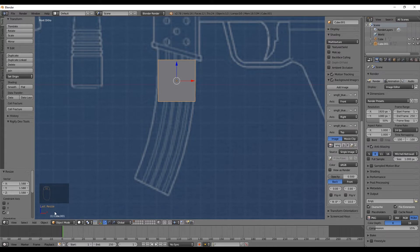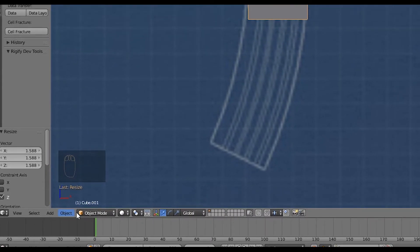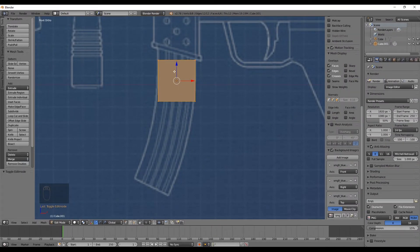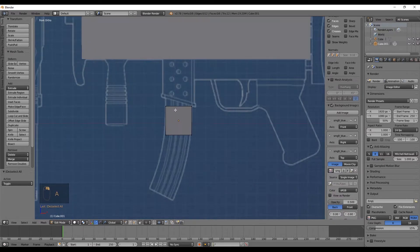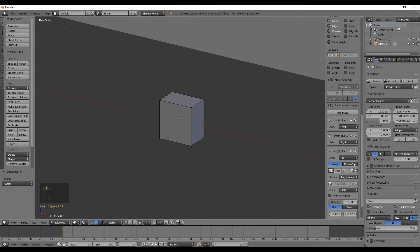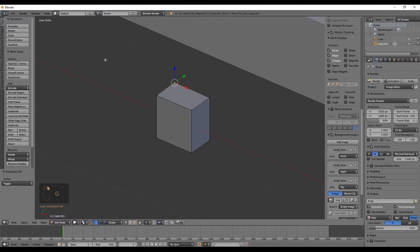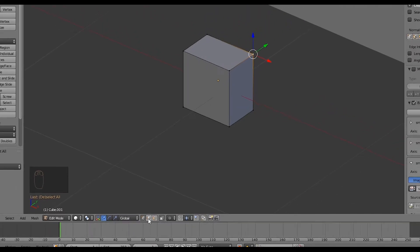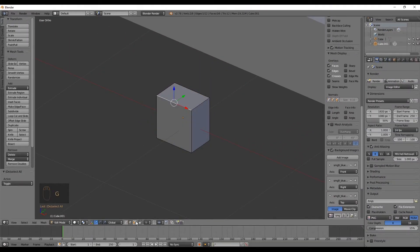There are two main modes in Blender — object mode, where we've been working, and edit mode. Click the mode menu at the bottom to see all options and select Edit Mode. In edit mode the cube turns orange and you can see its vertices. You can only edit one object at a time. Select vertices with right-click and move them with G; press Escape or Ctrl+Z to undo. Switch to edge selection or face selection using the buttons at the bottom of the screen.